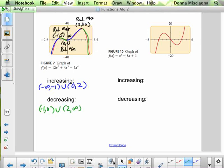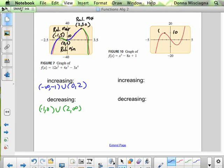It helps to color code your graph. Now let's look at the next one. On this graph the x-axis goes up by 1 and the y-axis by 10. The relative max is at about negative 2, 10, and the relative min is at about 2, negative 8. Note that the intercept there is not a turning point, so we don't label it as an extremum.